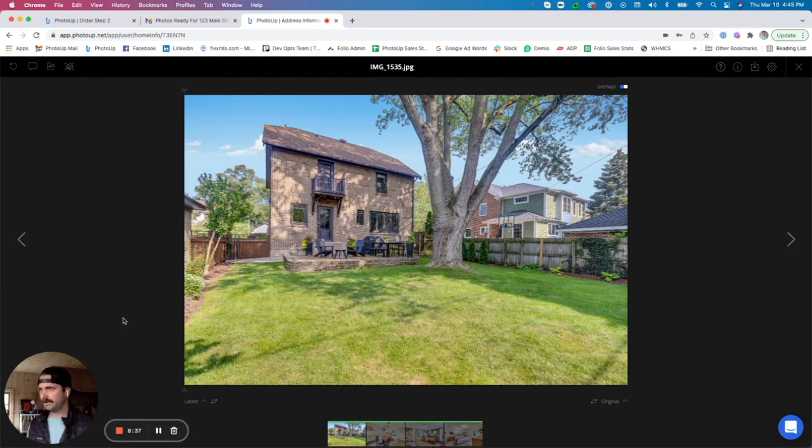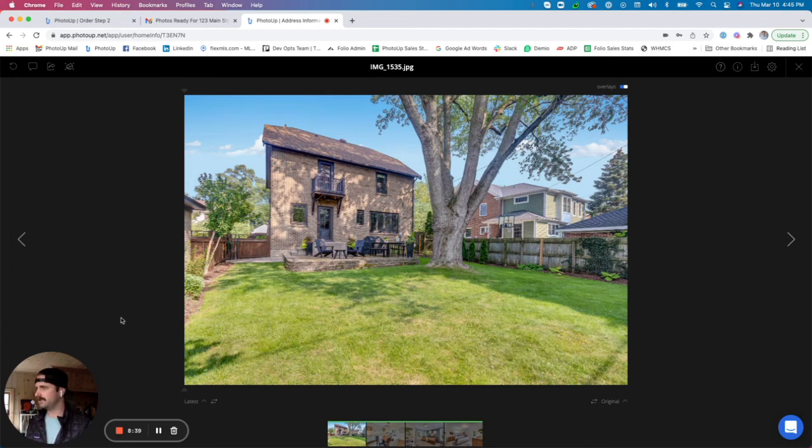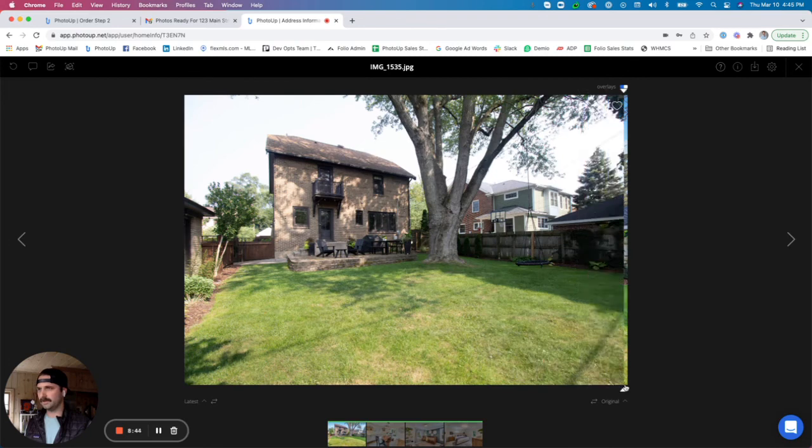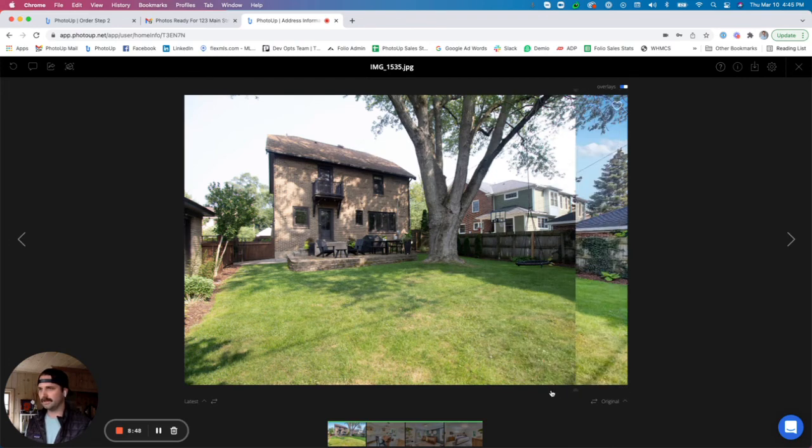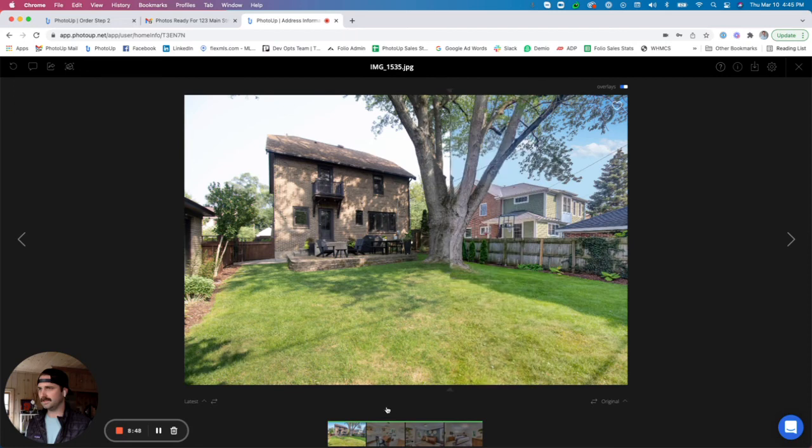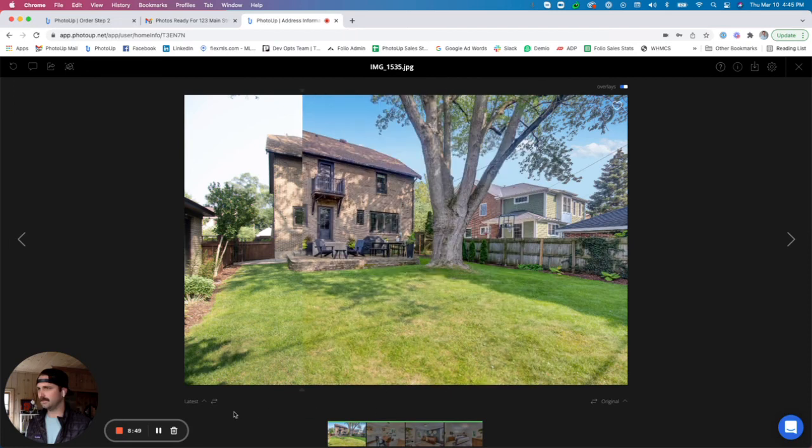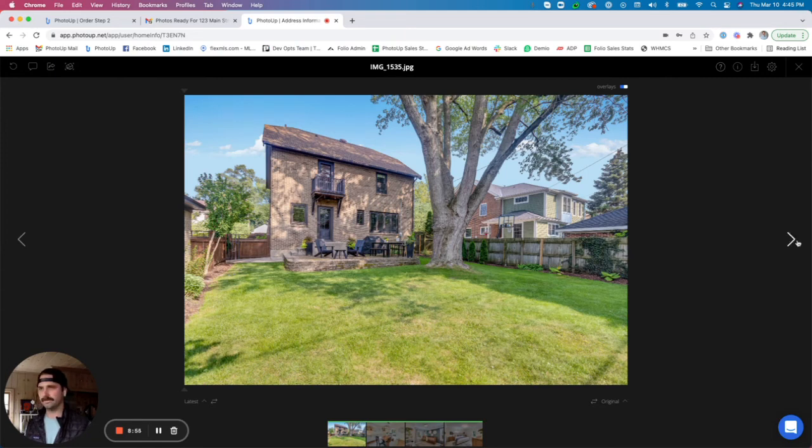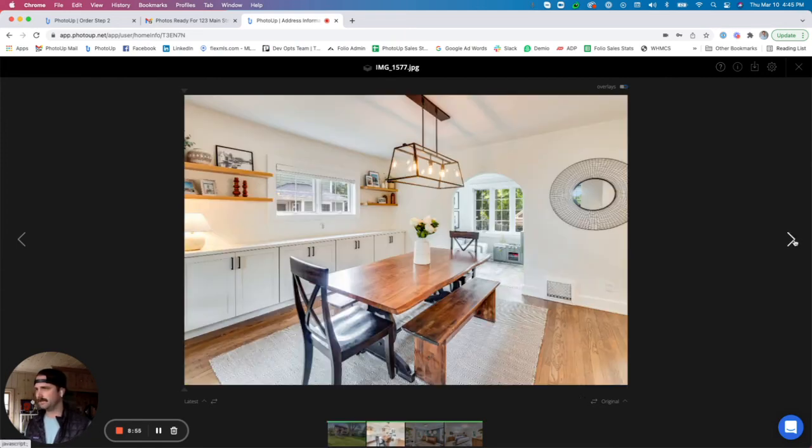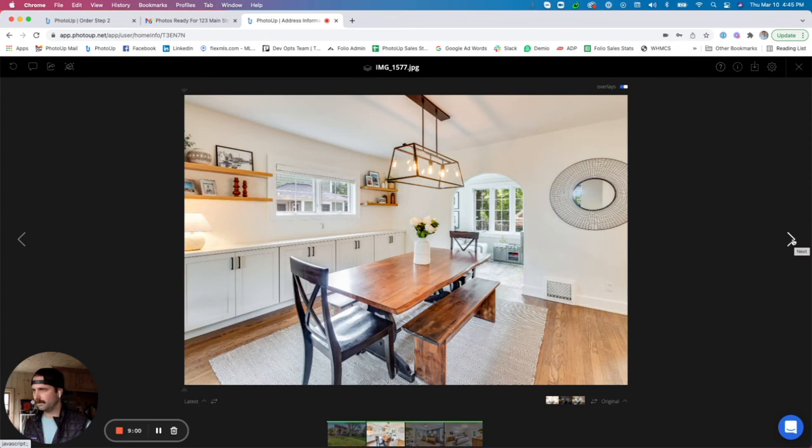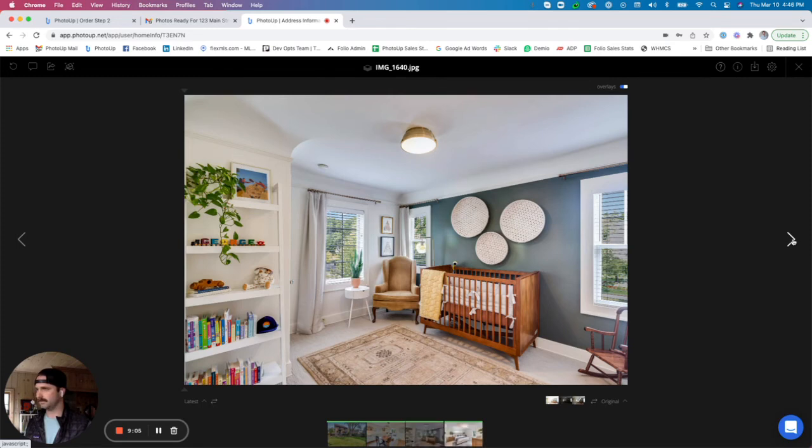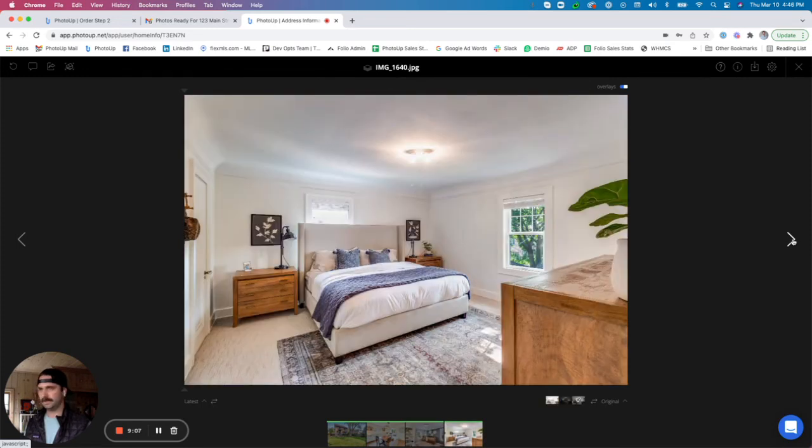So in here, this is kind of our dark room feature that I like to call it. It gives you the ability to look at the before and after images. And if you remember, I wanted them to remove this swing from the image and it looks like they did just that, as well as a nice sky replacement, made the verticals nice and straight. And this photo looks great, so I'm going to go ahead and go to my next image. This interior photo looks great as well, so I'm going to keep on going. And the baby's room looks good.